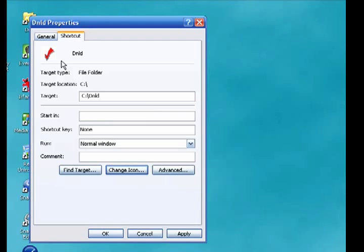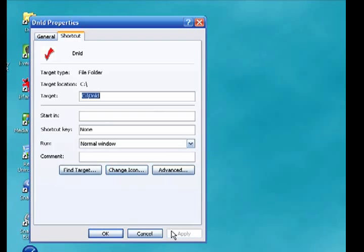Once again you can see that up here it shows the icon that's going to be displayed. Go down and click Apply.